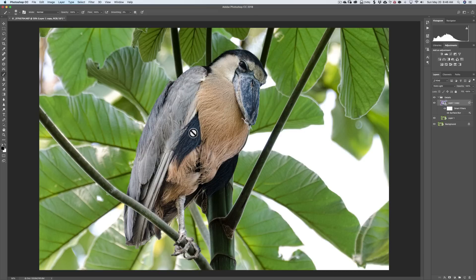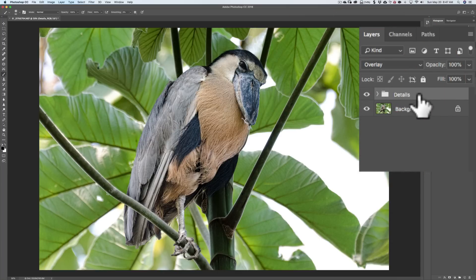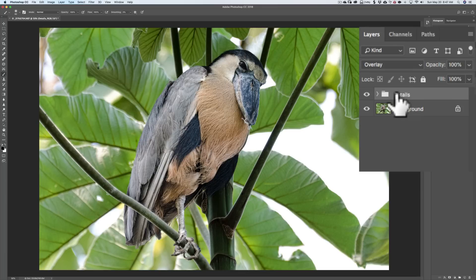To do that is actually very easy. I apologize I didn't explain how in that other video. When you run the action, or if you do this step-by-step on your own, all the layers that pertain to this function are in a group called 'details.' What we can do is add a mask to the group and then use that mask to apply the sharpening or detail extractor only to where we want it.